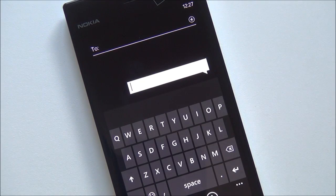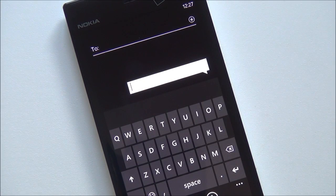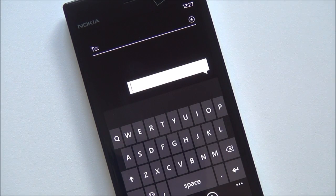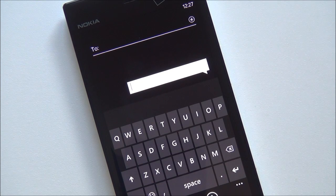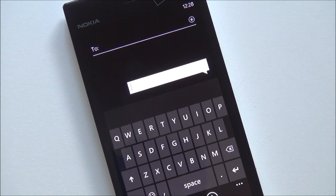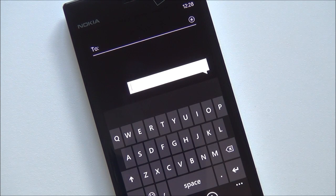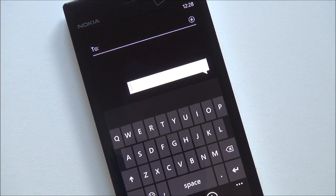Howdy folks, Daniel Rovino here with Windows Phone Central. I just want to give you guys a quick look here at the new improved Bing voice search and text transcription.